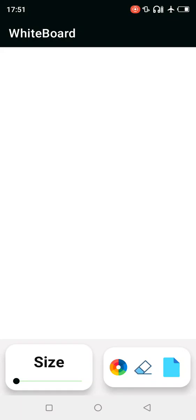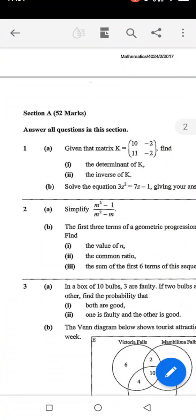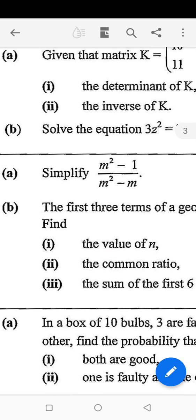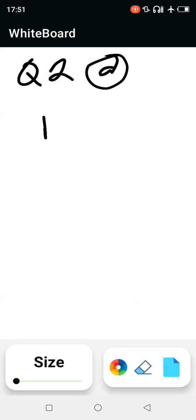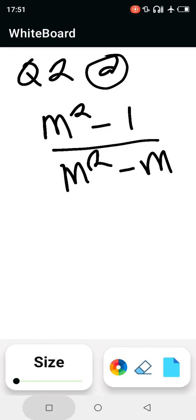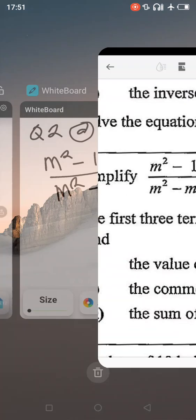Welcome to question 2a. This question is about simplifying an expression. We have m squared minus one divided by m squared minus m.